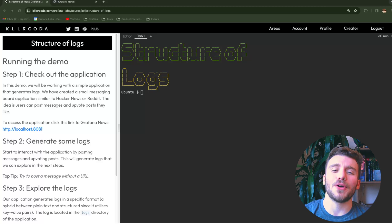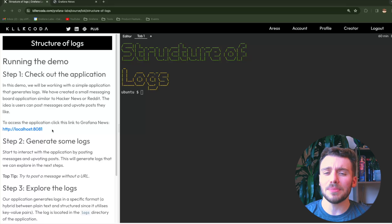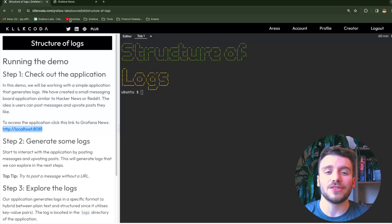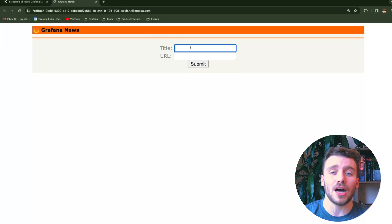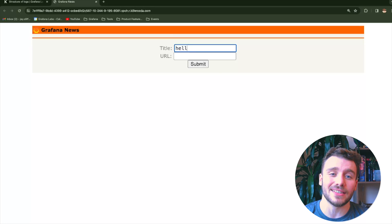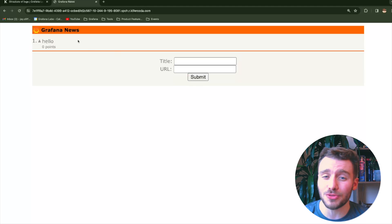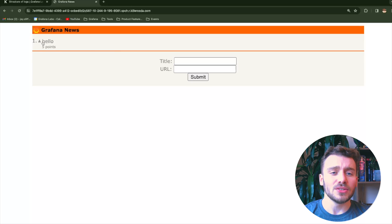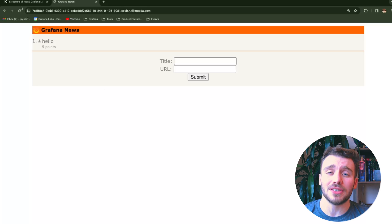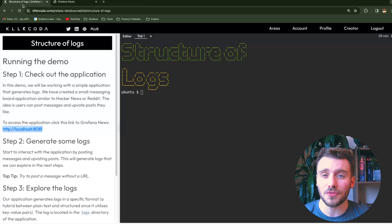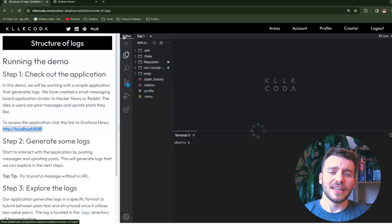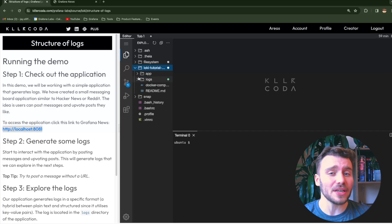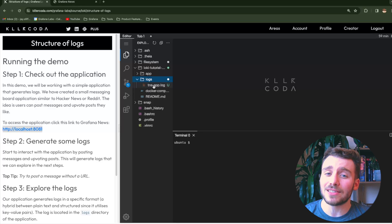In this demo, we've created a small messaging board application similar to Hacker News or Reddit. The idea is users can post messages and upvote posts that they like. We have been good developers and orchestrated our application code with a logging framework. So when we run different actions within our application, a log entry is appended to a log file.